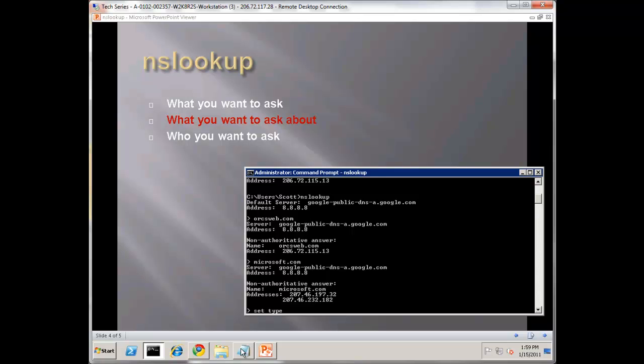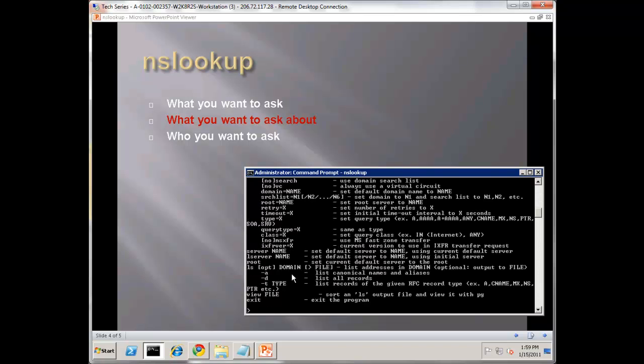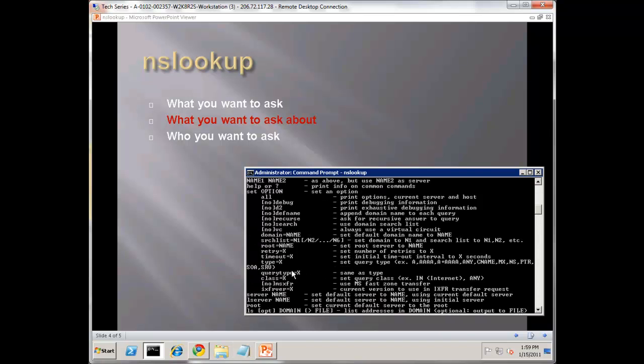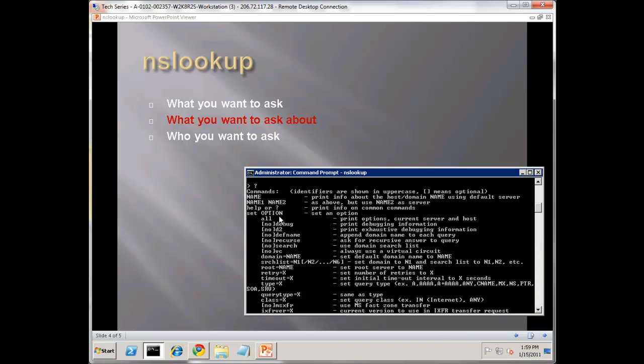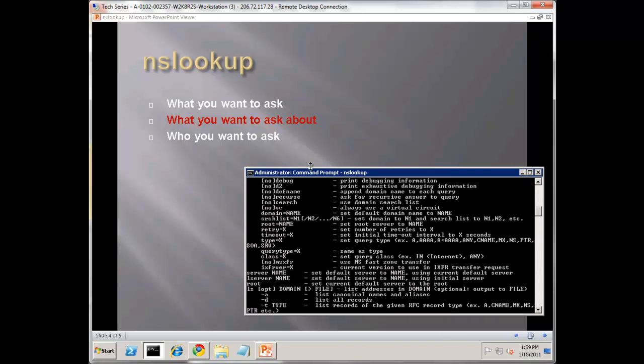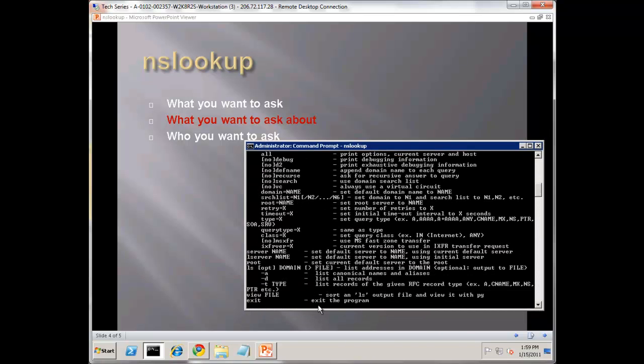Let's say set type equals MX. First let me show you how to get the syntax yourself. Just hit a question mark. It's really nice, almost fits in one scroll window worth of help. You can see set, and here's the one I like to use often.